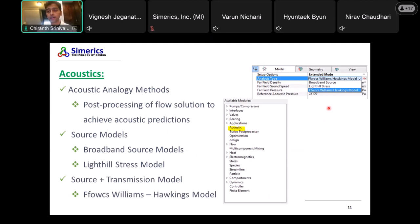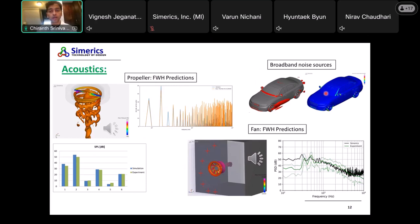The next new feature is the acoustics module — it's a separate module now available in version 6. We have multiple models: the broadband source model, the Lighthill stress model for acoustic energy post-processing of flow solutions to achieve acoustic predictions, and the Williams-Hawkings model for source and transmission. We have been validating these acoustics for pump noise, vehicle noise, etc. For example, we ran a drone simulation looking at noise levels in decibels and comparing with experiment, showing favorable comparisons.